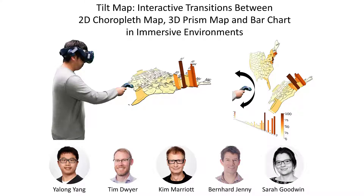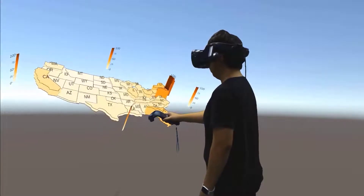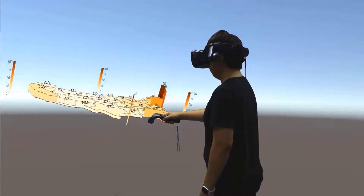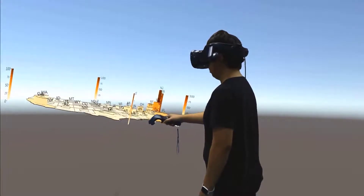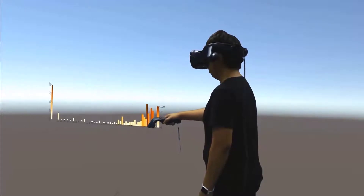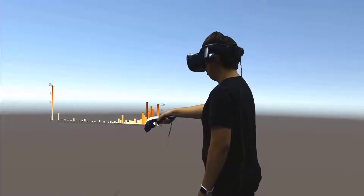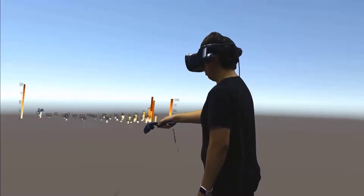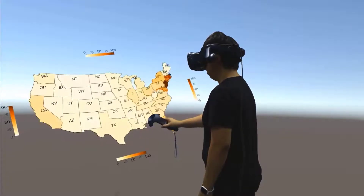We present TiltMap, a novel interaction technique for intuitively transitioning between 2D and 3D map visualizations in immersive environments. TiltMap transitions from 2D choropleth maps to 3D prism maps to 2D bar charts to overcome the limitations of each.